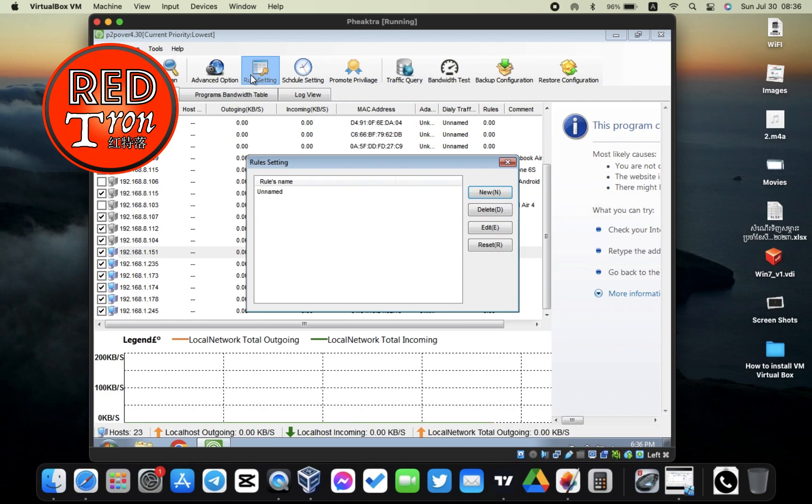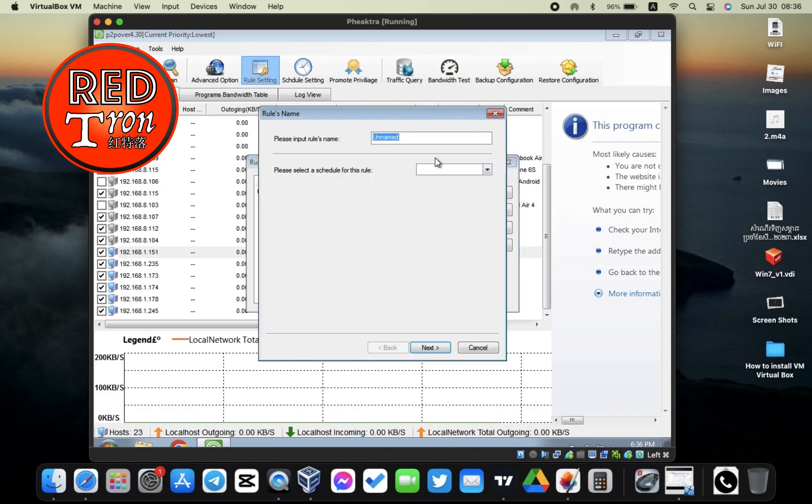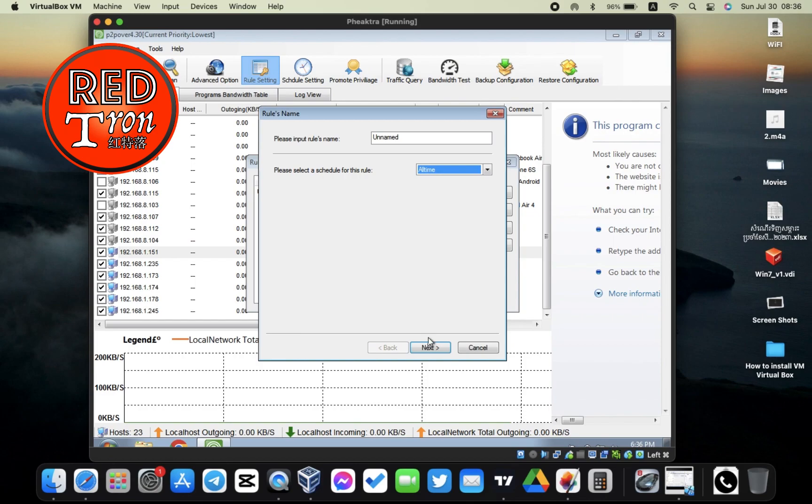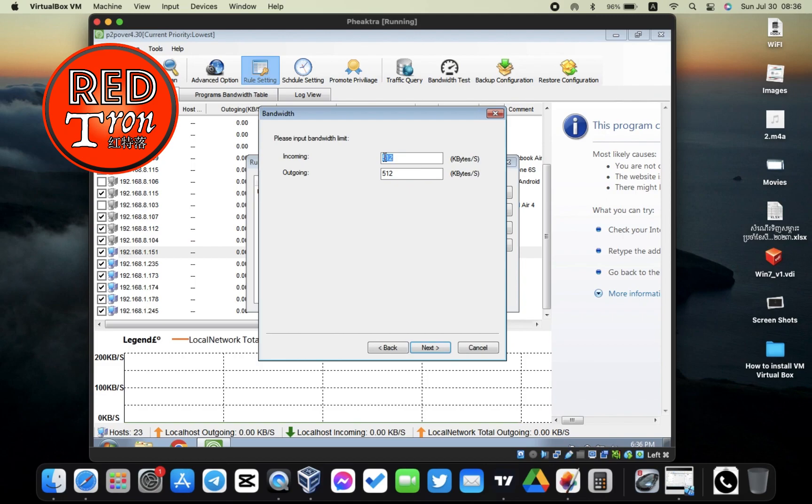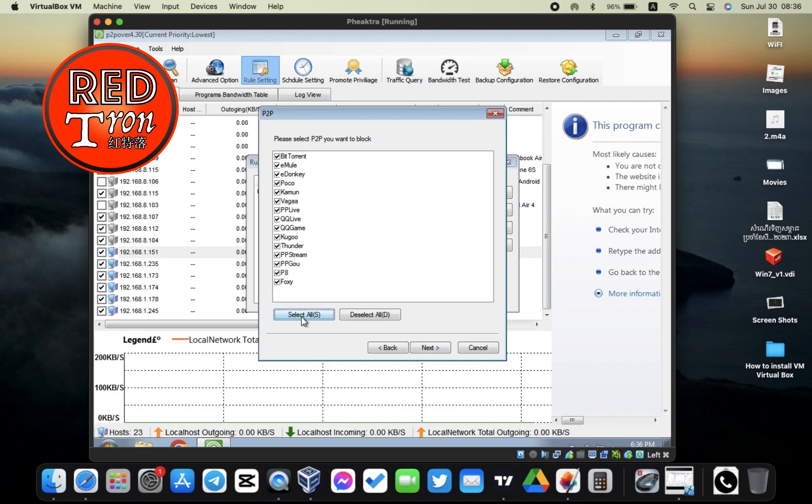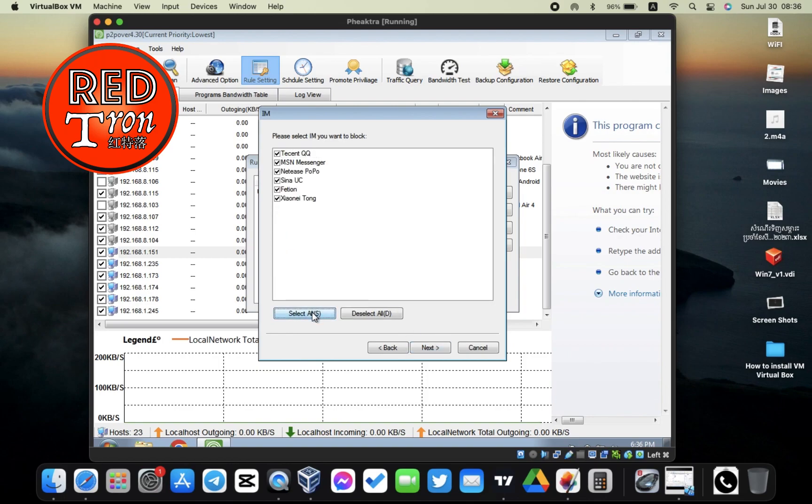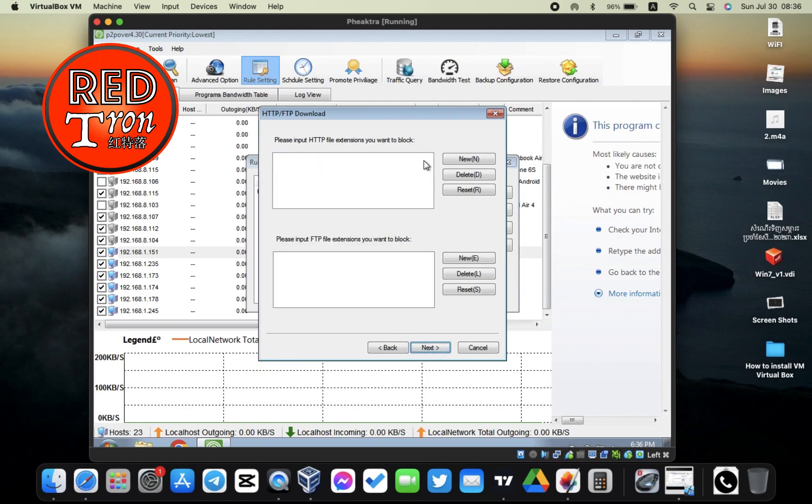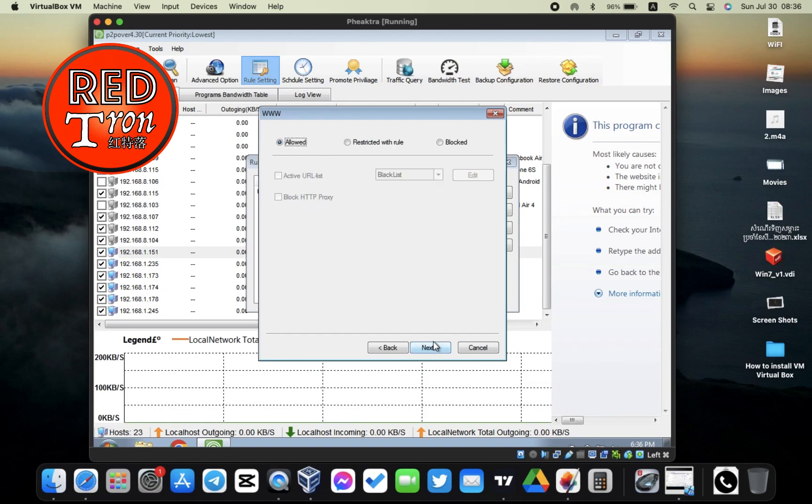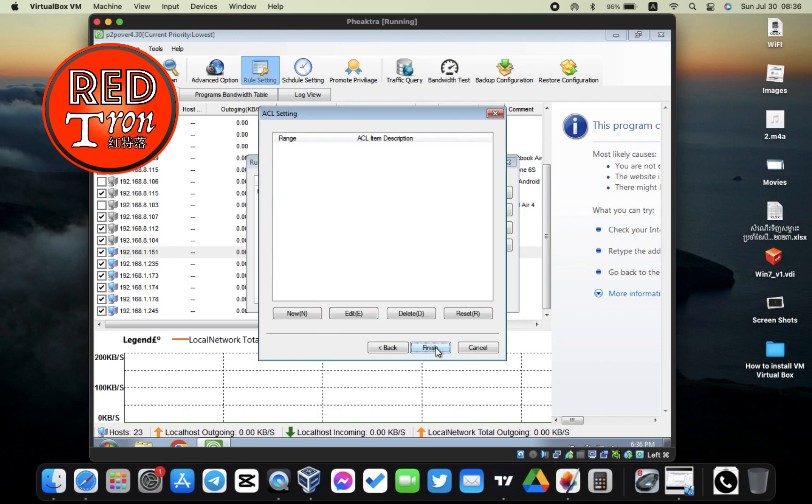And then you're going to go to Rule Setting right here. You're going to create a new rule. Click on New and select a schedule, so we choose All Time, the schedule we just created. Click on Next. Now here is the fun part. Input the bandwidth limits. I'm going to give them 10 kilobytes per second, the minimum. Click on Next, select all, click Next, select all, Next. This you can just leave blank. Click on Next, select Block right here, click Next and Finish.